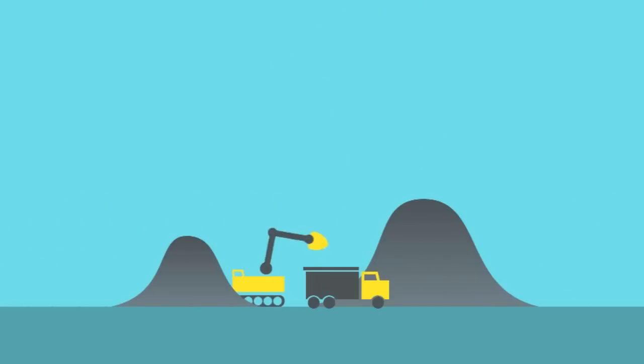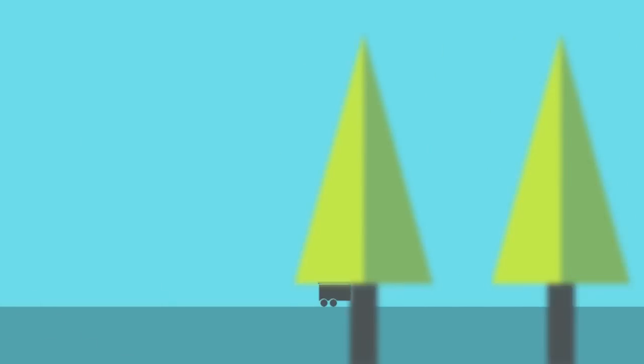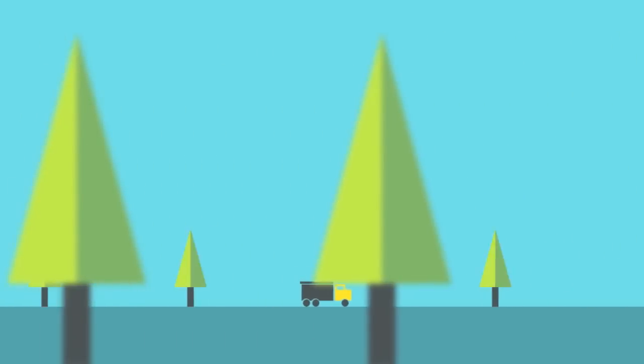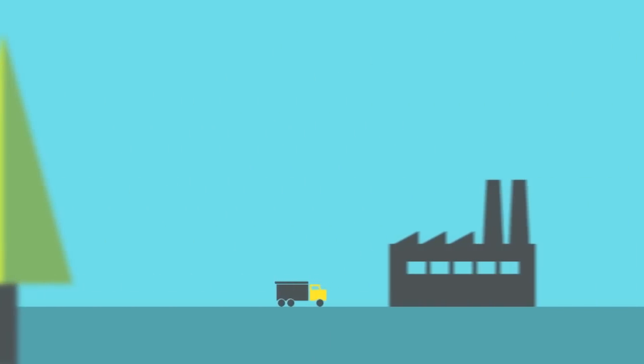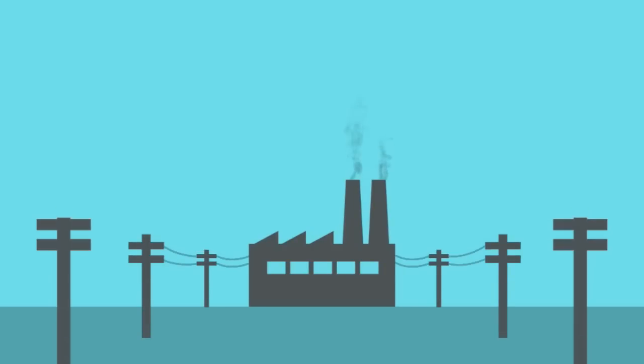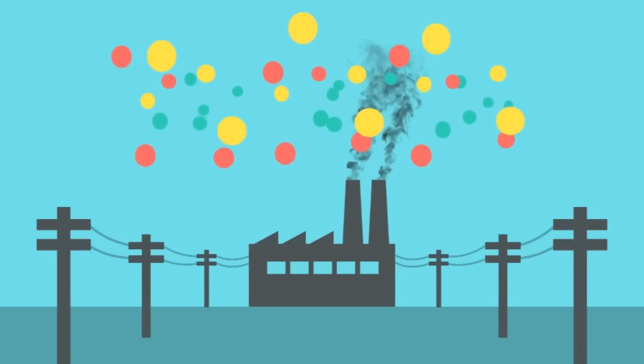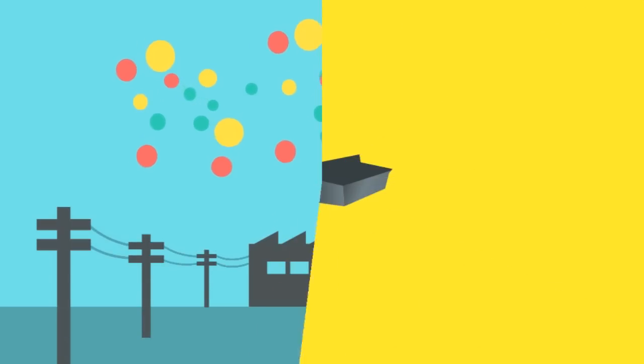When we burn coal on power plants, we use the energy stored in the coal to generate electricity that powers our homes and factories, and we release carbon gas back into the air around us.